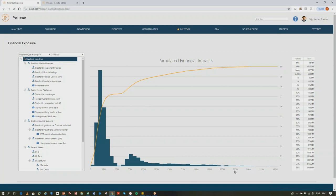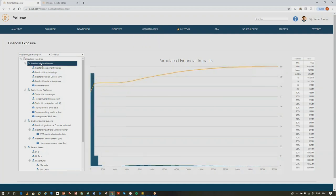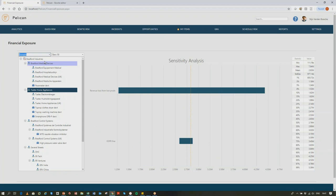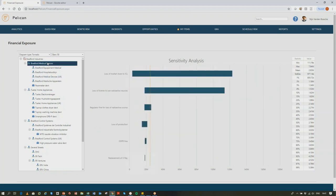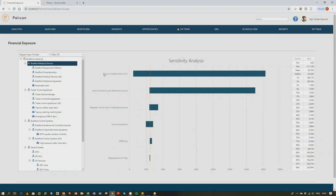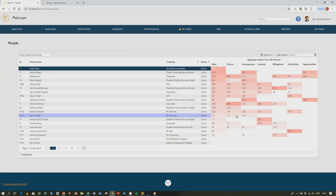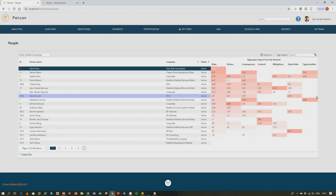For financial exposure, we have an integrated Monte Carlo simulation system. You can see the aggregate loss distribution, taking into account all opportunities and all risks — yes, we have opportunities in the system too. You can go down by different entities and see what the financial exposure might be. You can also look at the drivers of uncertainty — for example, the loss of market share to ICL being the main driver of uncertainty in cash flow for Bradford Medical Devices. Finally, in the standard dashboards we also show people dependency — how dependent we are on individuals to manage risk.